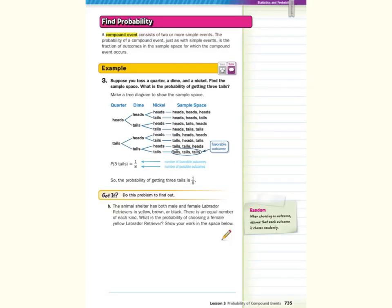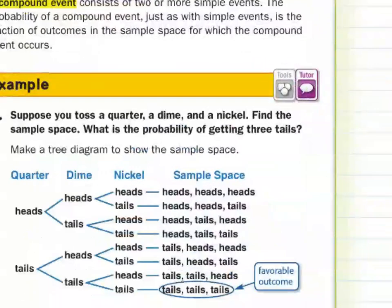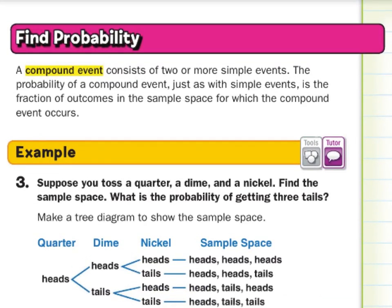A compound event consists of two or more simple events. The probability of a compound event, just as with simple events, is the fraction of outcomes in the sample space for which the compound event occurs.